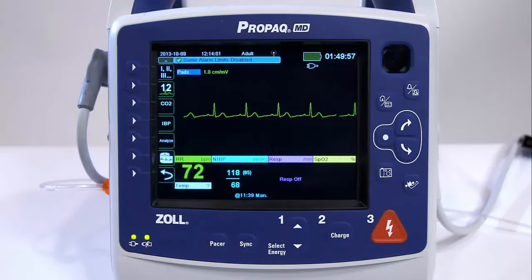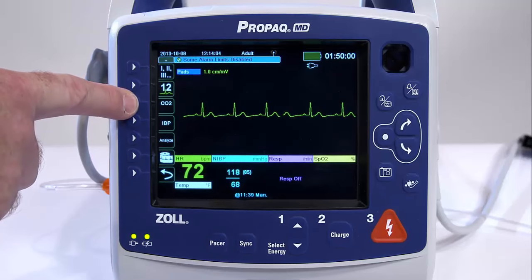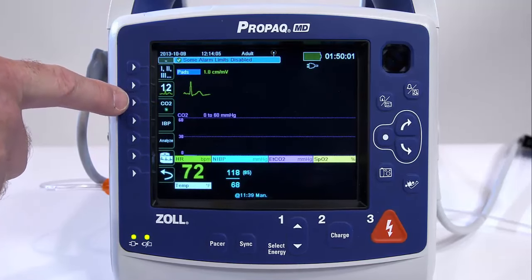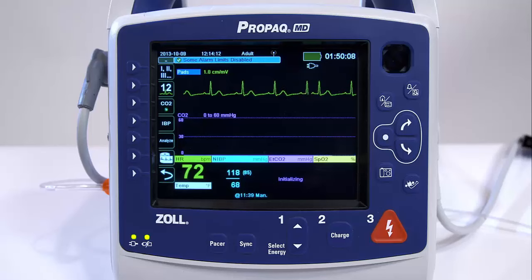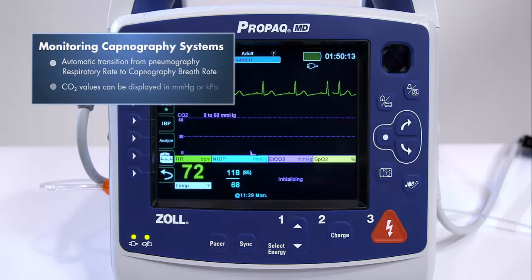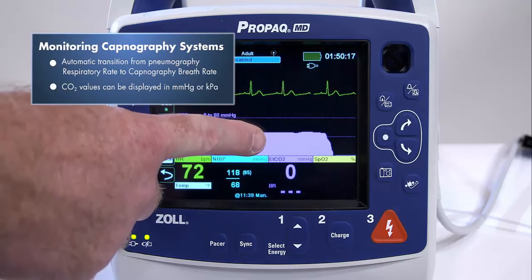Press the CO2 key to activate or deactivate capnography. As soon as capnography is activated, the capnographic waveform automatically appears on the screen. Respirations, which are measured through changes in thoracic impedance, automatically transition from impedance pneumography to capnography measurement.